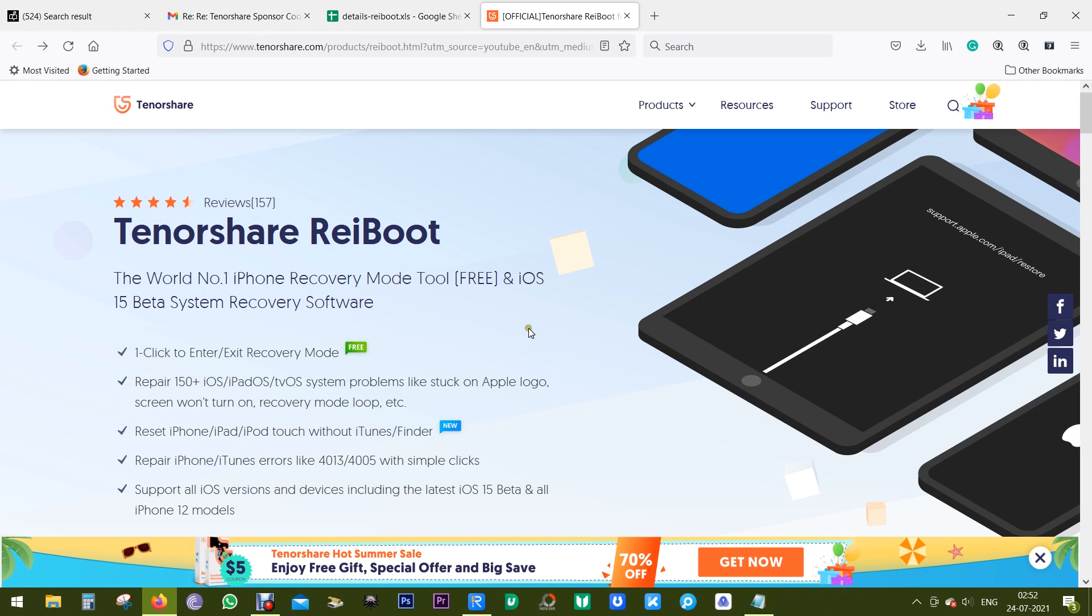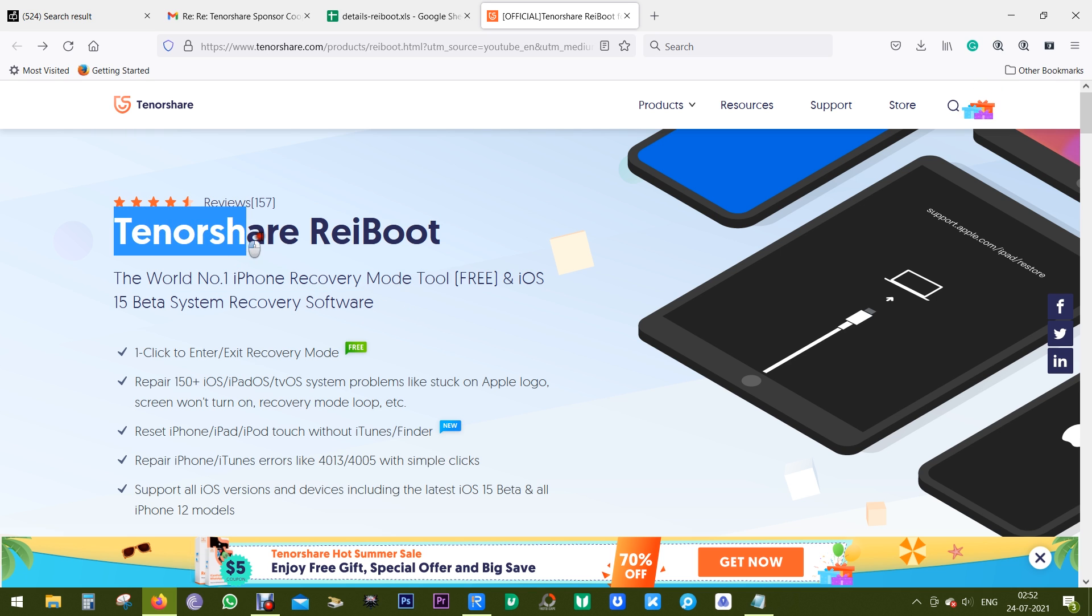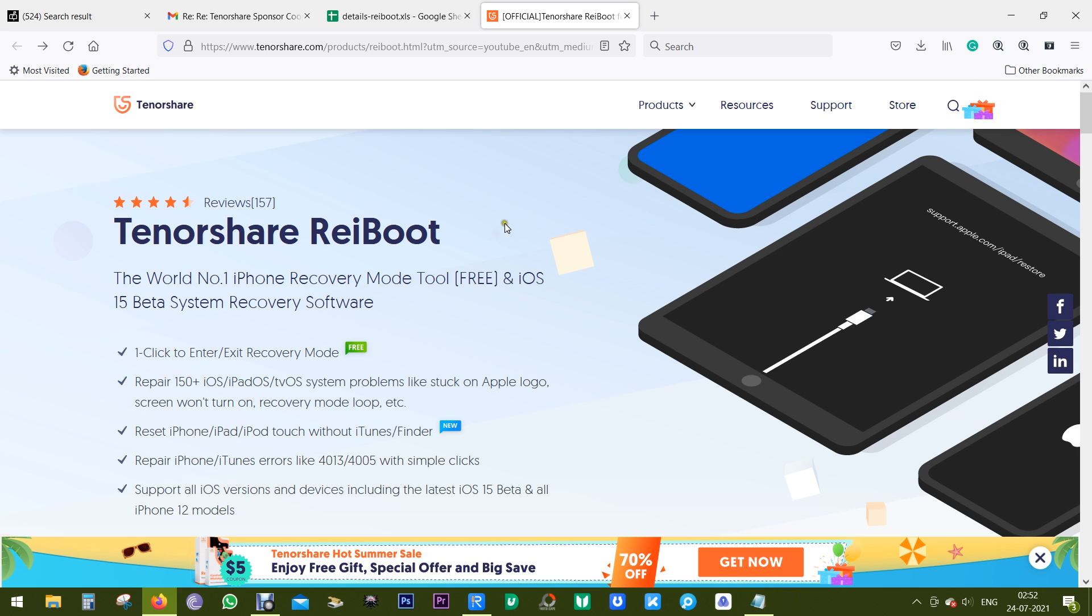Hey guys, welcome back. Today I'm going to talk about a software that can save your Apple device which might be facing some fatal issues. The name of the software is Tenorshare ReiBoot.